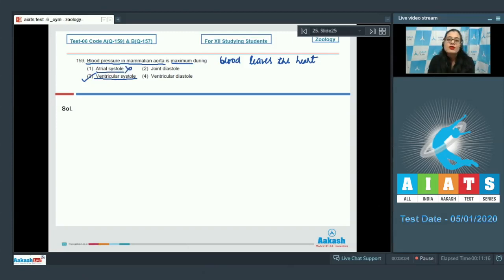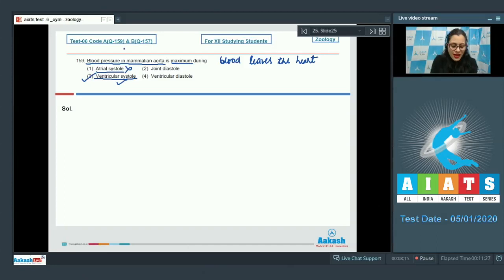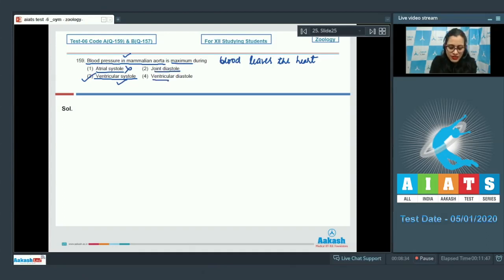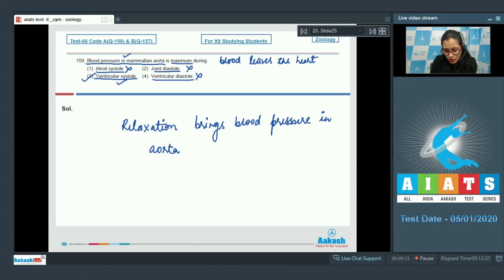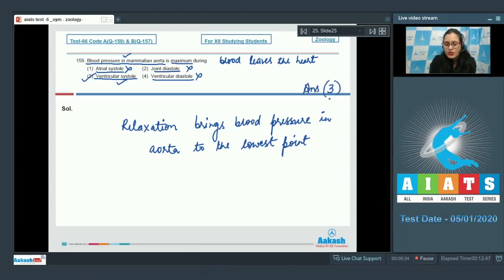Atrial systole is incorrect because during atrial systole, blood flows from the atria to the ventricles. During ventricular systole, blood leaves the ventricles into the aorta, producing maximum pressure. Joint diastole and ventricular diastole are also incorrect because relaxation brings blood pressure in the aorta to its minimum, or lowest point. The correct answer is option number 3.